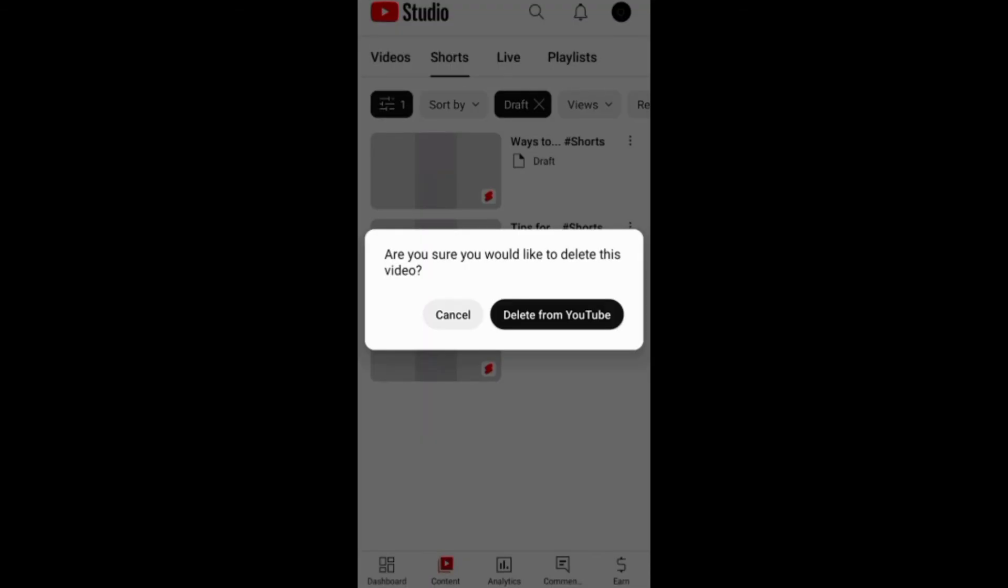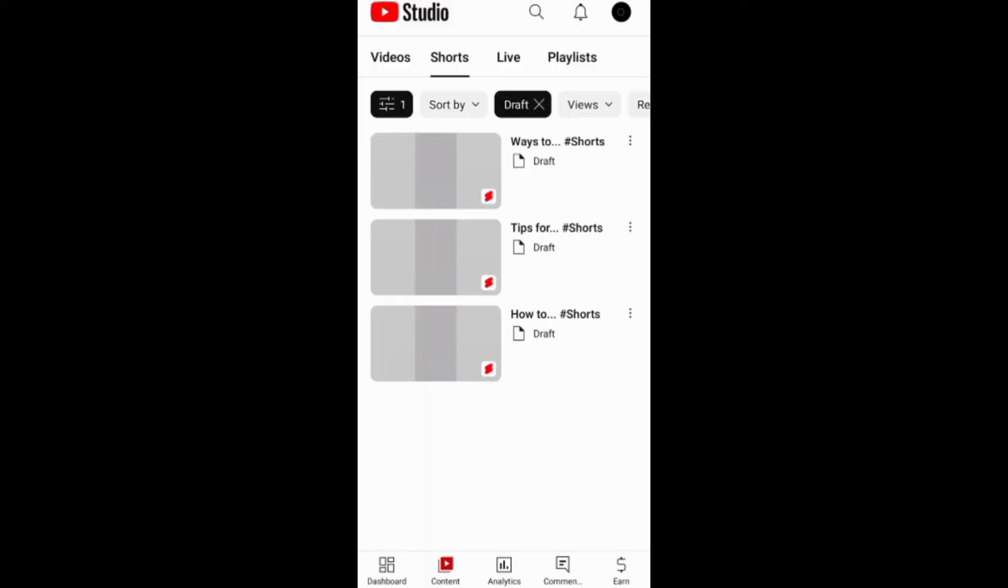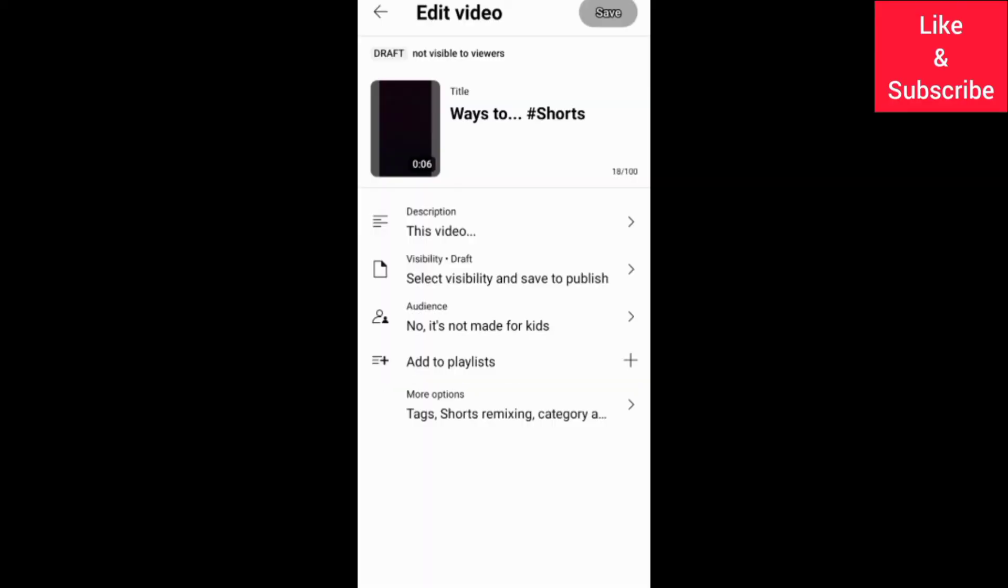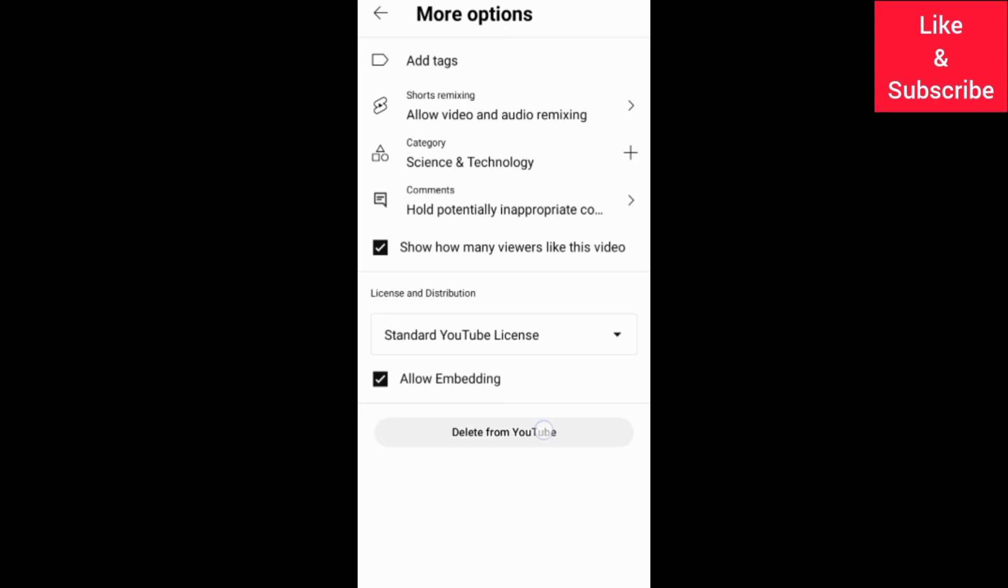You can also go to the draft editing screen, then more options and choose delete from YouTube.